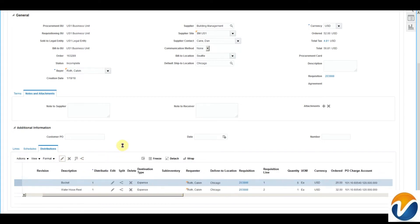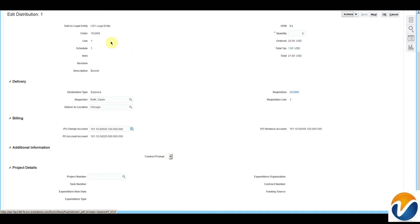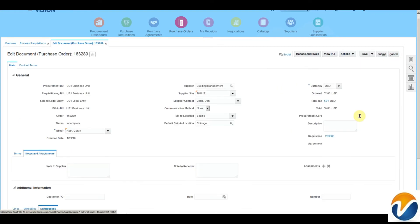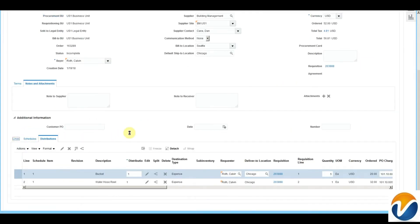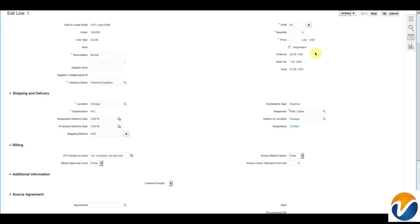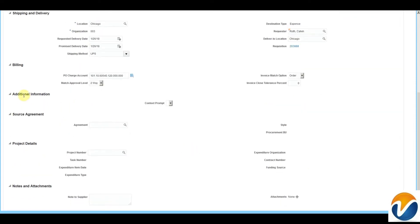To see additional information on one page, click the pencil icon. I will be able to see all the information for this distribution line on one page. In case I want to rebuild the charge account, just click the Action button and click Rebuild Accounts. Similarly, I will be able to see the line details in the same way. I can add additional information like DFFs, agreement details, and project number details.